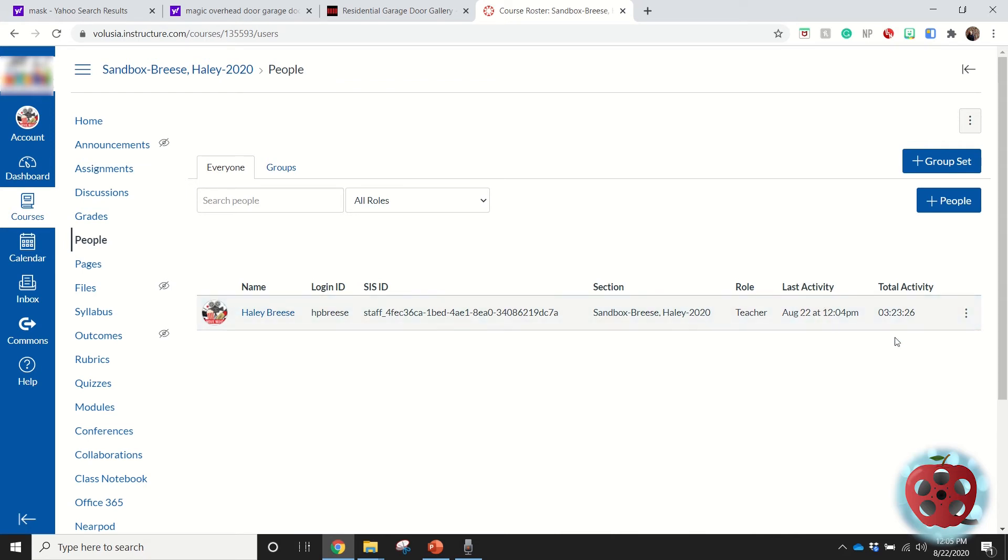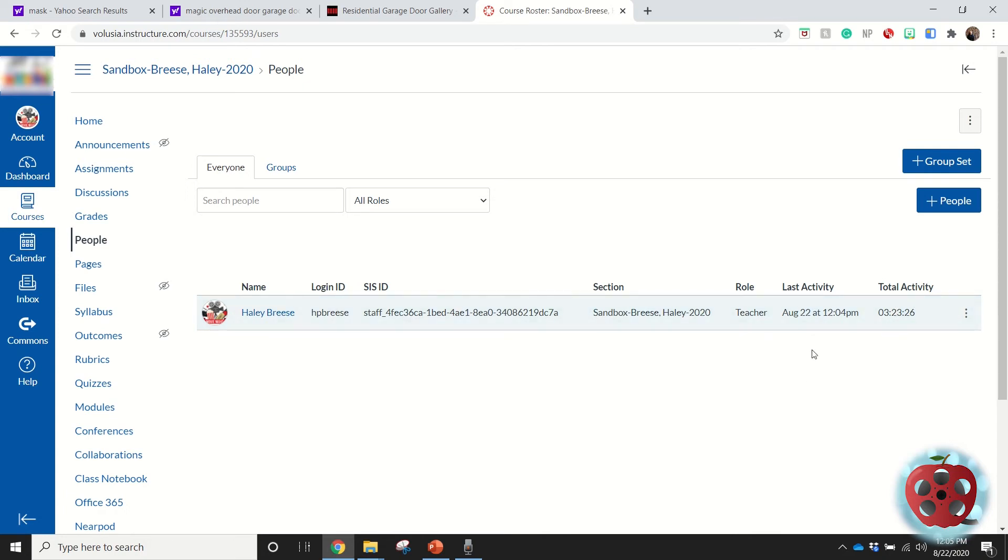It'll show me the last time the student has logged in and it'll tell me exactly the total amount of time they spent in Canvas since they've been enrolled in the course. Sometimes it'll say like 24 hours, sometimes it'll say like 100-something hours.